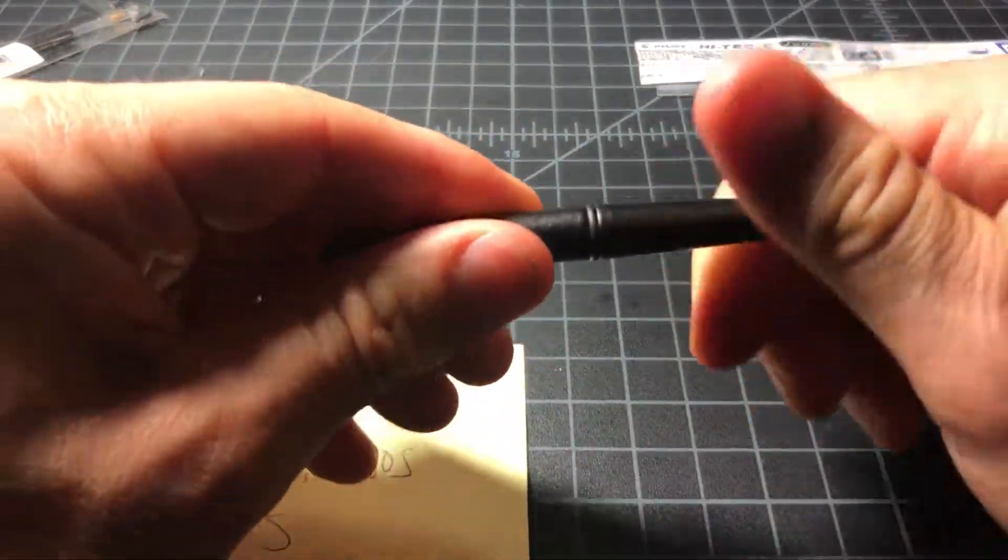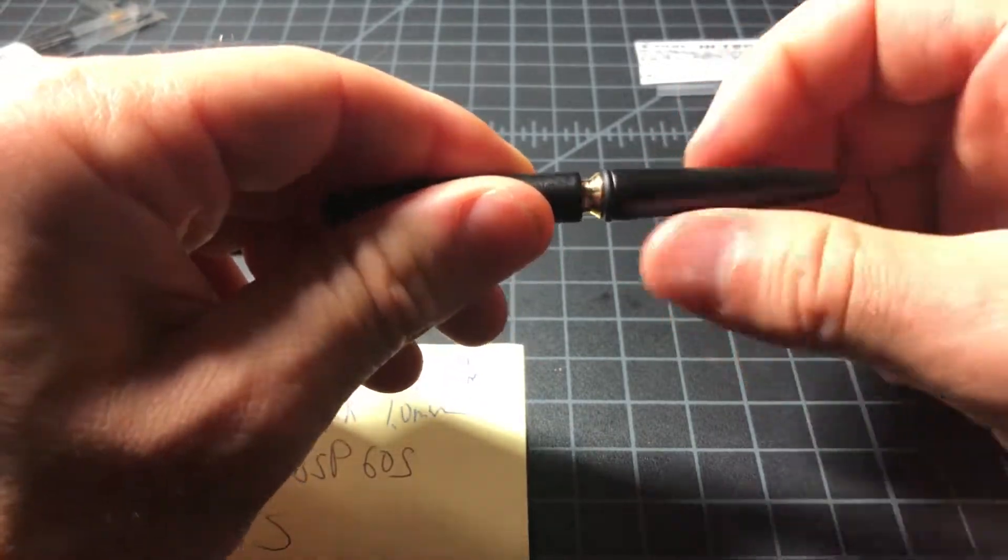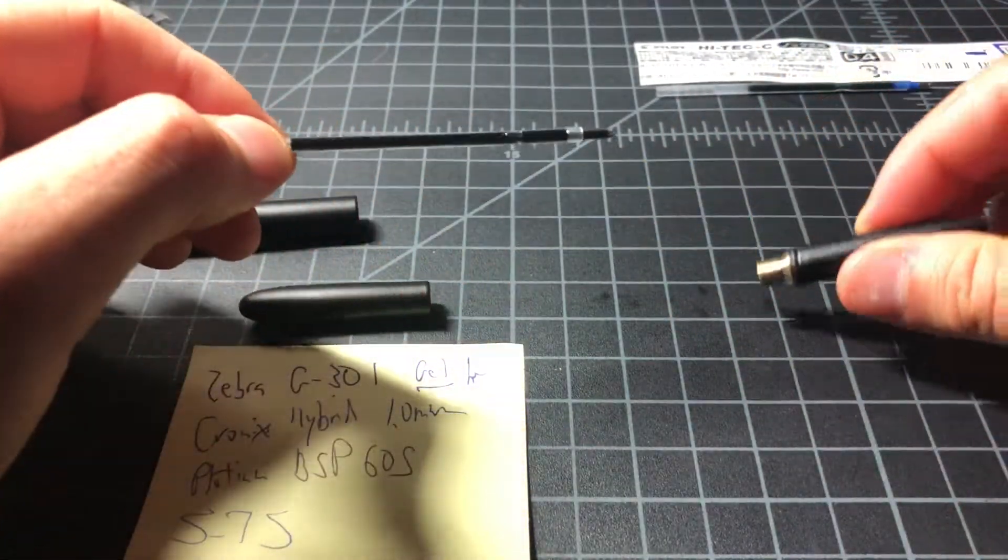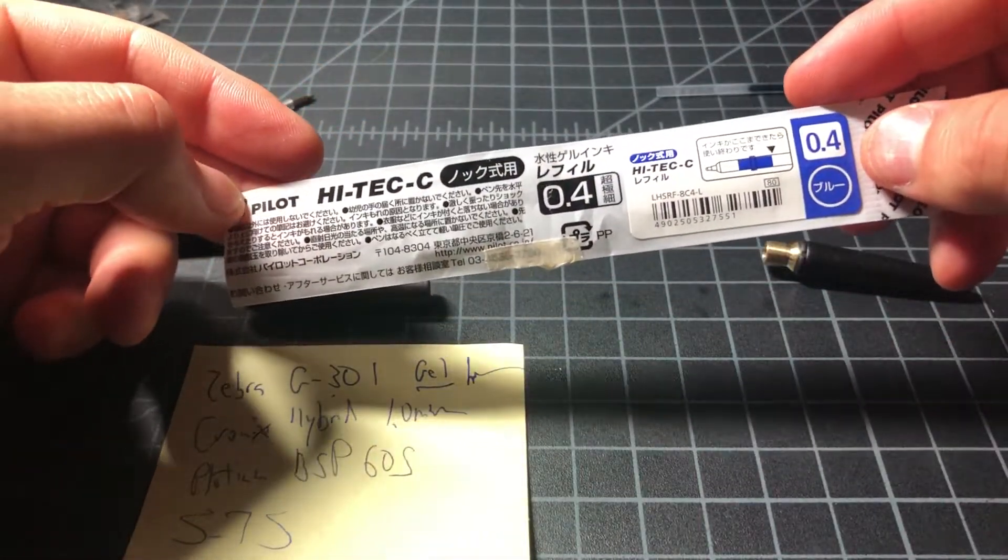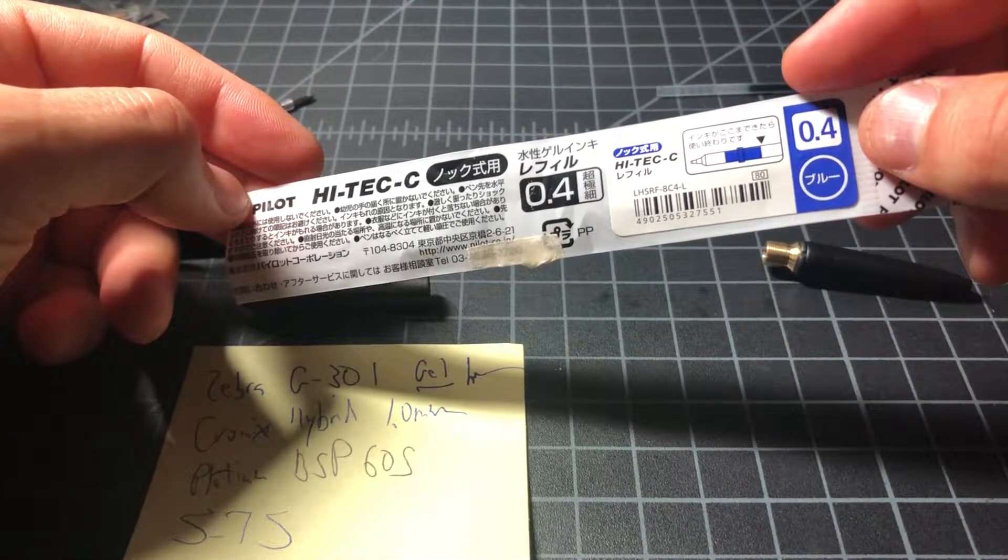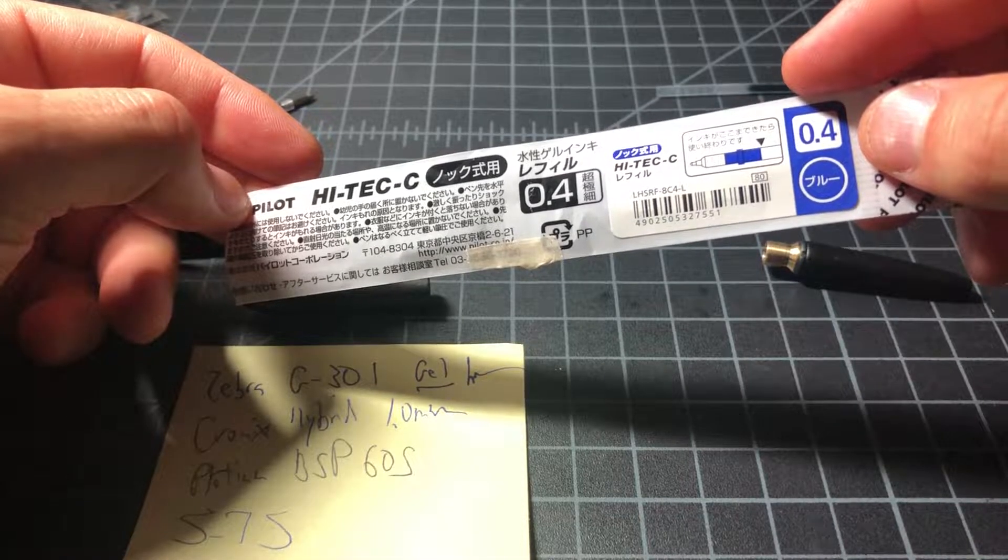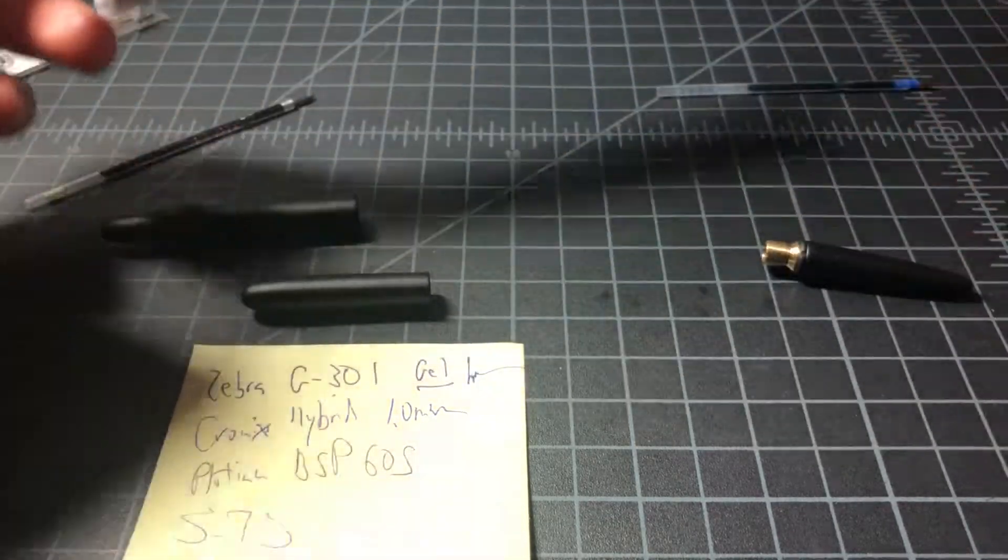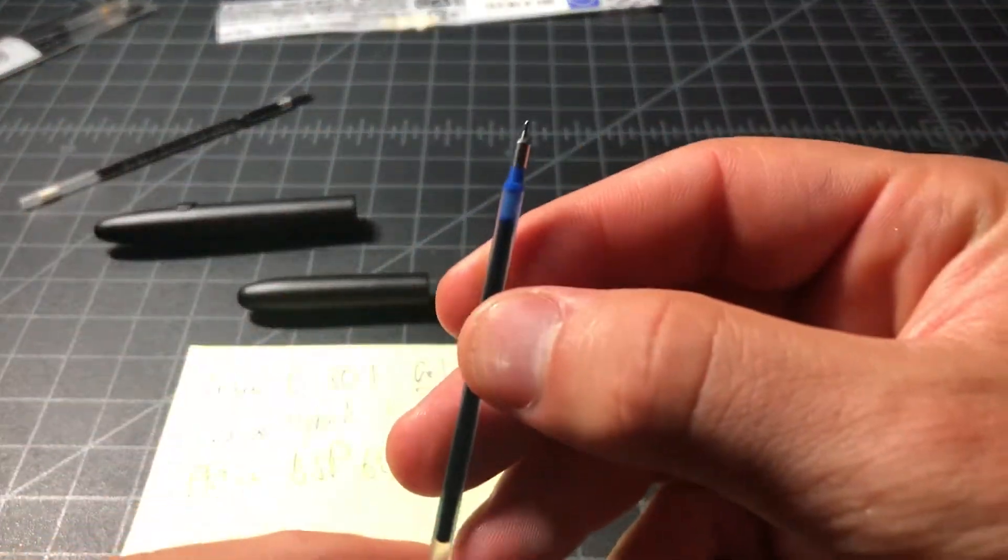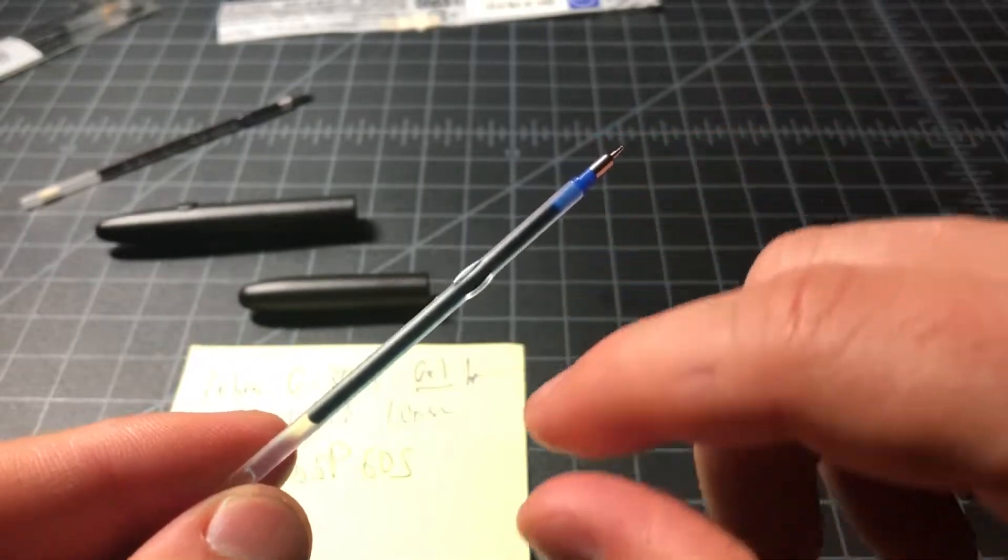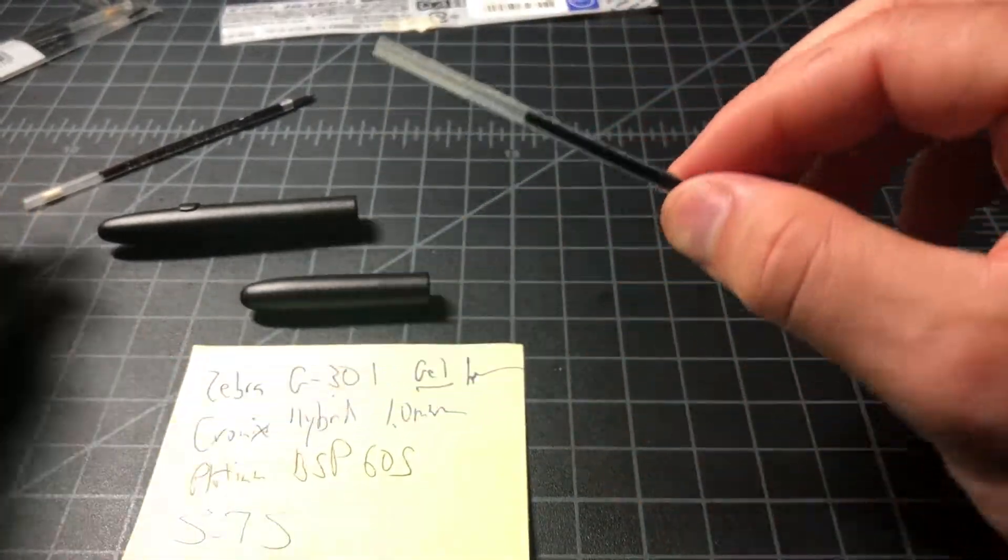And lastly, I wanted to get into one thing which I was excited about, but I quickly realized my folly. And that is this Hitec C refill. It's called the LHSRF-8C4-L. It's a 0.4 millimeter. And here it is right here. You can see it's a needle tip. And it looks like it would fit. It's exactly the right length.